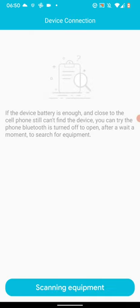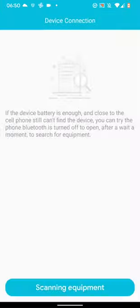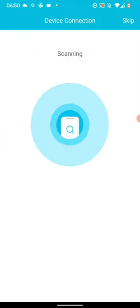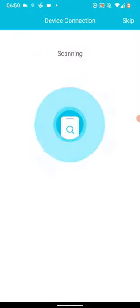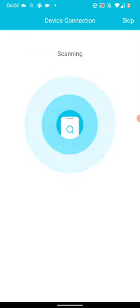Next tap on scanning equipment. Then allow the app to access your device's location. Select While using the app. Make sure your watch is close to your phone. Your watch will appear in the list. Tap on it.